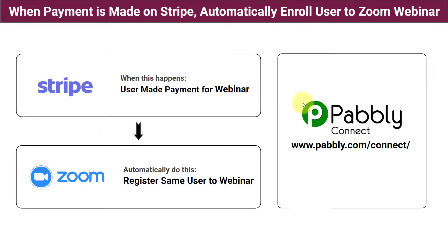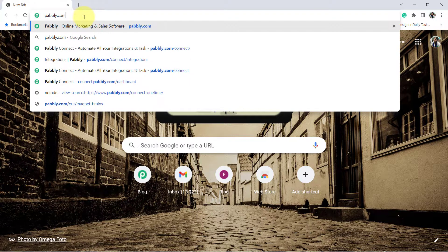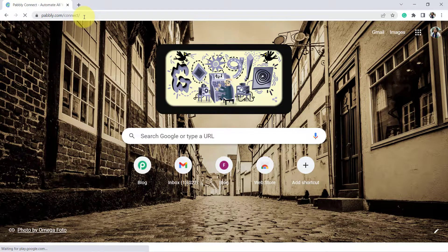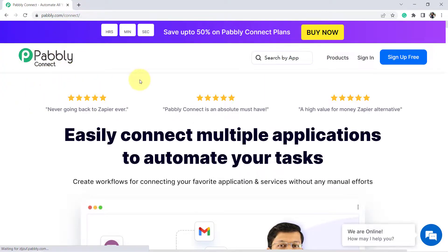I am Sonam from the Pabbly team, and in this video I am going to teach you how, whenever a payment is made on Stripe payment gateway, to automatically enroll the very same user to a Zoom webinar. There is no direct connection between Stripe and Zoom, so I am going to use an automation software called Pabbly Connect. To create this automation, open your browser and type pabbly.com/connect and press enter. This is the landing page of your automation software.